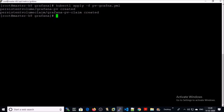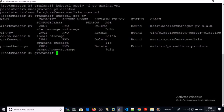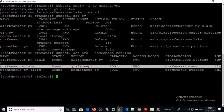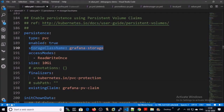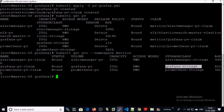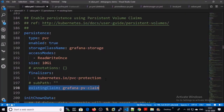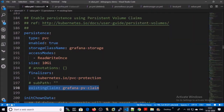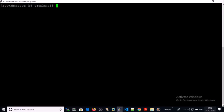It has been completed — let's verify. The persistent volume has been created for Grafana. Let's check the persistent volume claim — it has been created. Now let's enter the details in the values.yml file. We need the storage class name and the persistent volume claim name. Go ahead, save it, and upload it to your Kubernetes workstation.